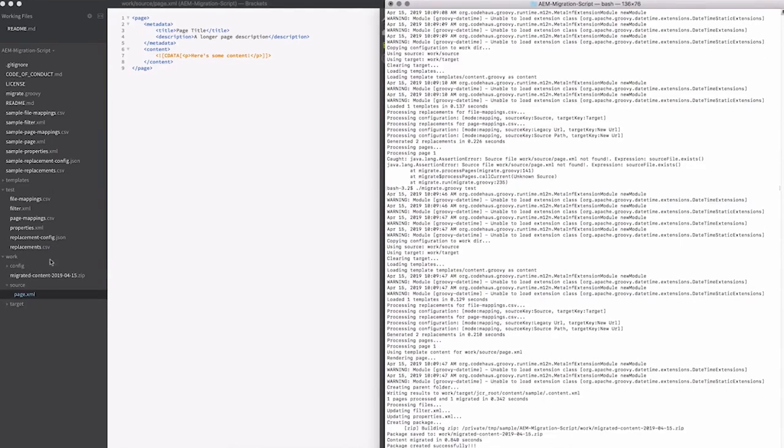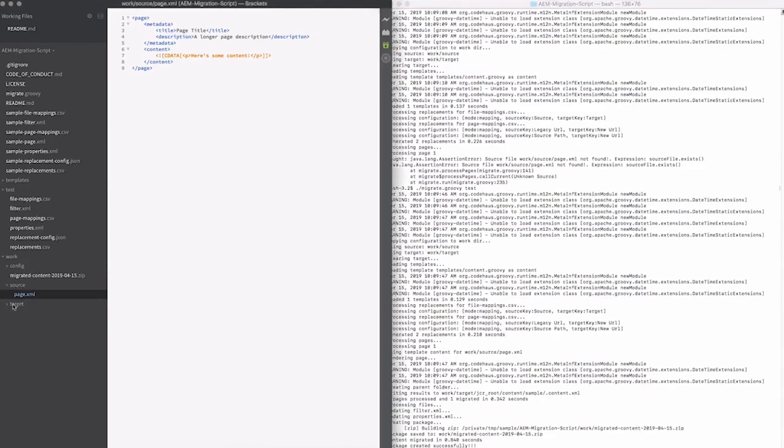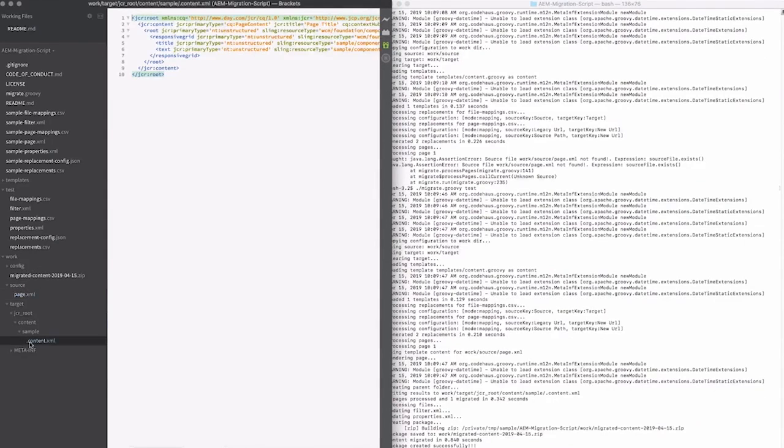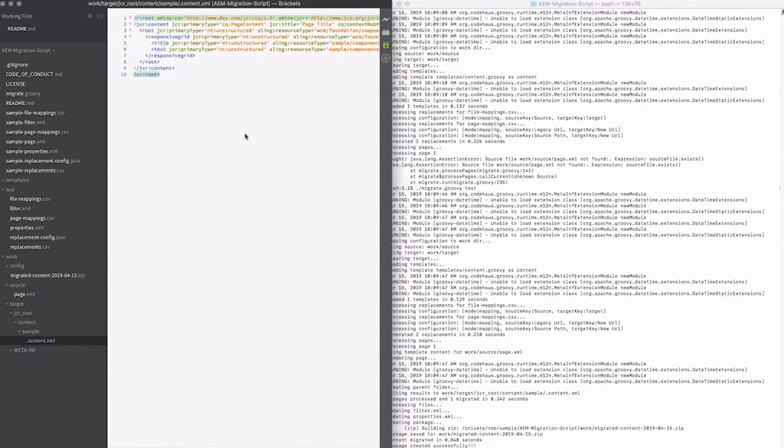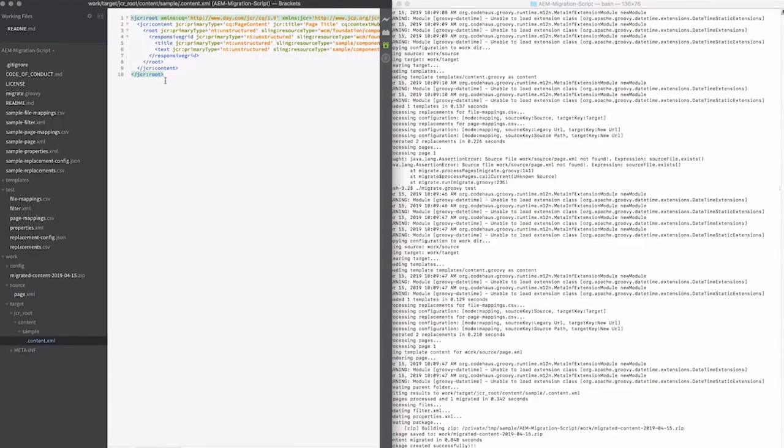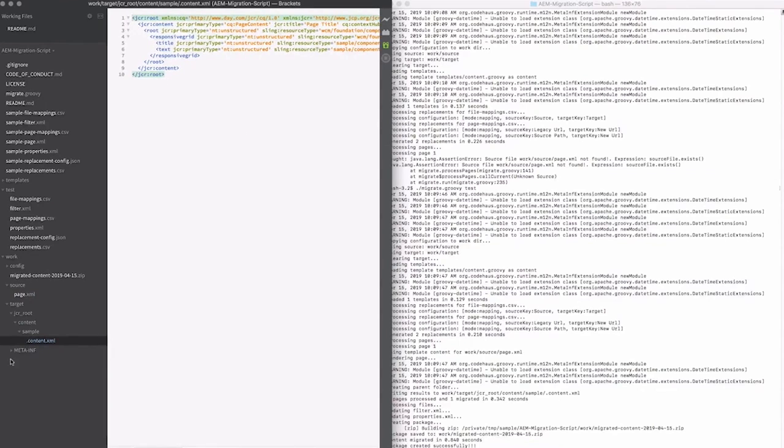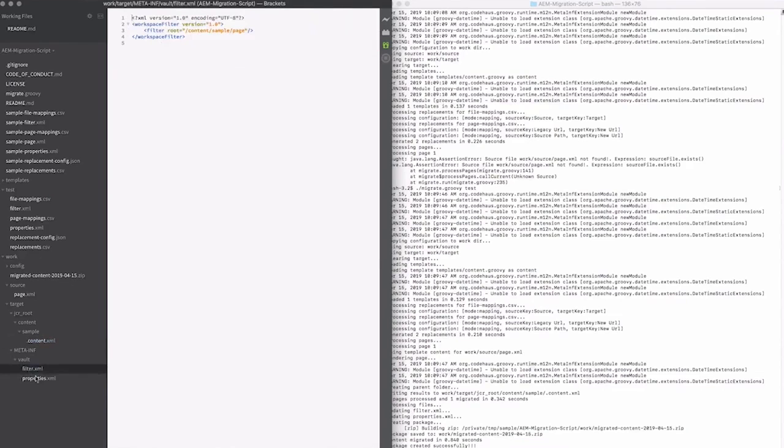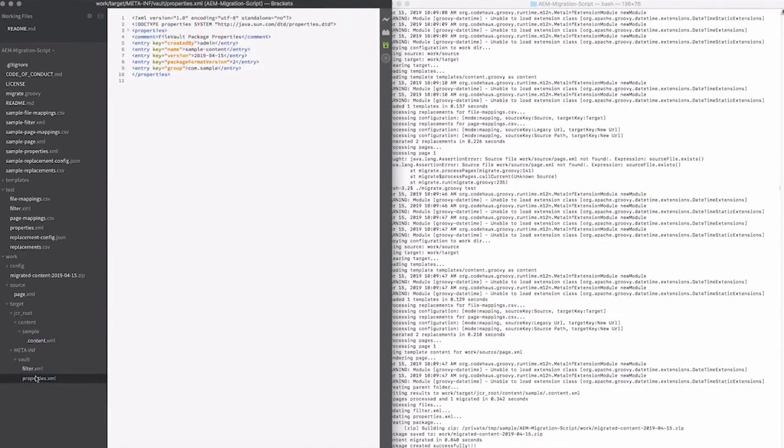You can see here it'll have created the package. Now I can see that I can look at the target here and see exactly what it has generated. All it's really doing is generating in this target area and then zipping that up. So you can see here, it's generated the AEM page structure and the .content.xml file.